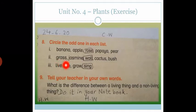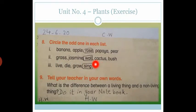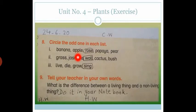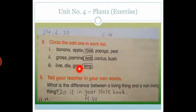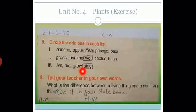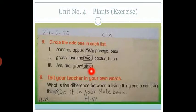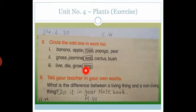Second one: grass, jasmine, wall, cactus and bush. Grass, jasmine, cactus and bush are all plants, and wall is not a plant. So wall is the odd one. You have to circle wall. Third one is live, die, grow and sing. All living things can live, die and grow, but only human beings can sing. So sing is the odd one. You have to circle it.